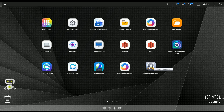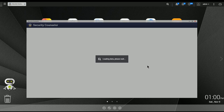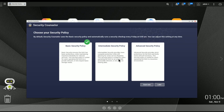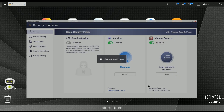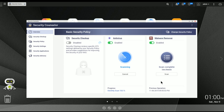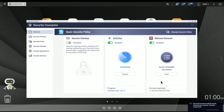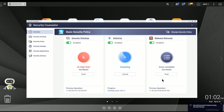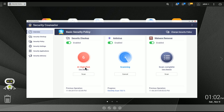I just installed the Security Counselor application and we're going to run it for the very first time. The first time you launch it, it asks you to pick which policy to use. I'm going to leave it on basic for now just so you can see what happens. I'll hit Scan Now and it will run a security check. I'll fast-forward to the results. Even though the antivirus is still running, the security scan has found six high-risk items. Let's take a look.